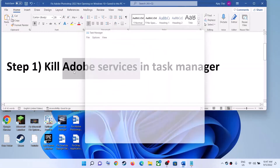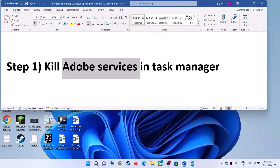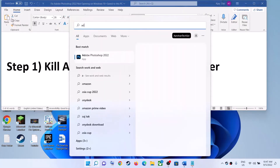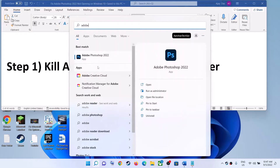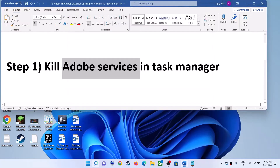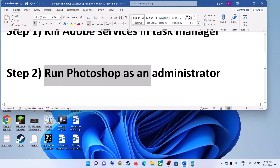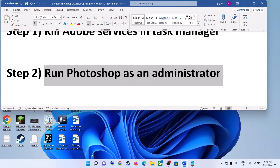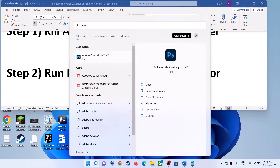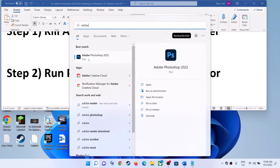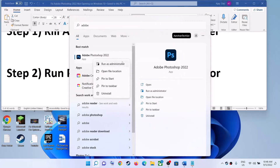Once you close all the Adobe services, try launching Adobe Photoshop and you should be able to open it successfully. But if it's still not opening, run Photoshop as an administrator. To do this, type Adobe Photoshop in the Windows search box, then right-click on Adobe Photoshop and click on Run as Administrator. It should open successfully.